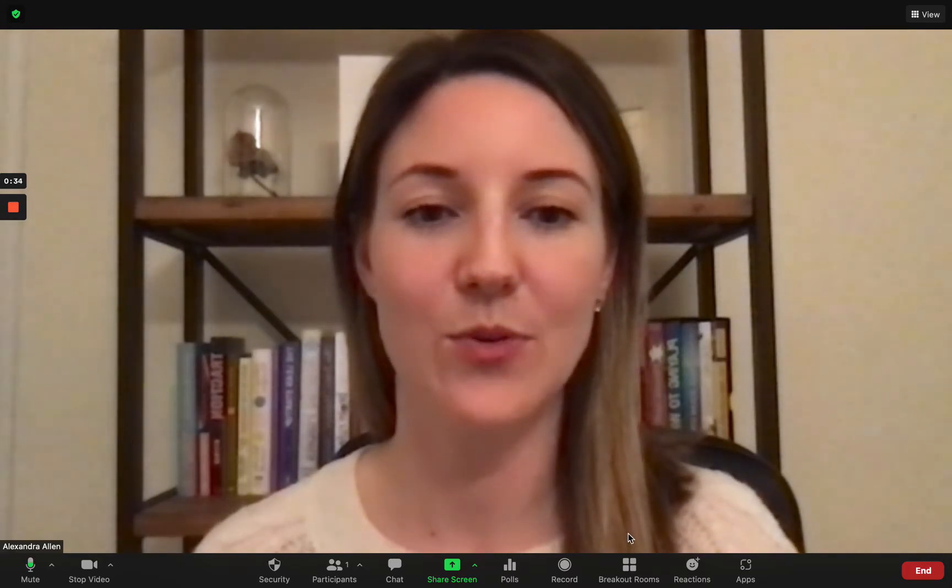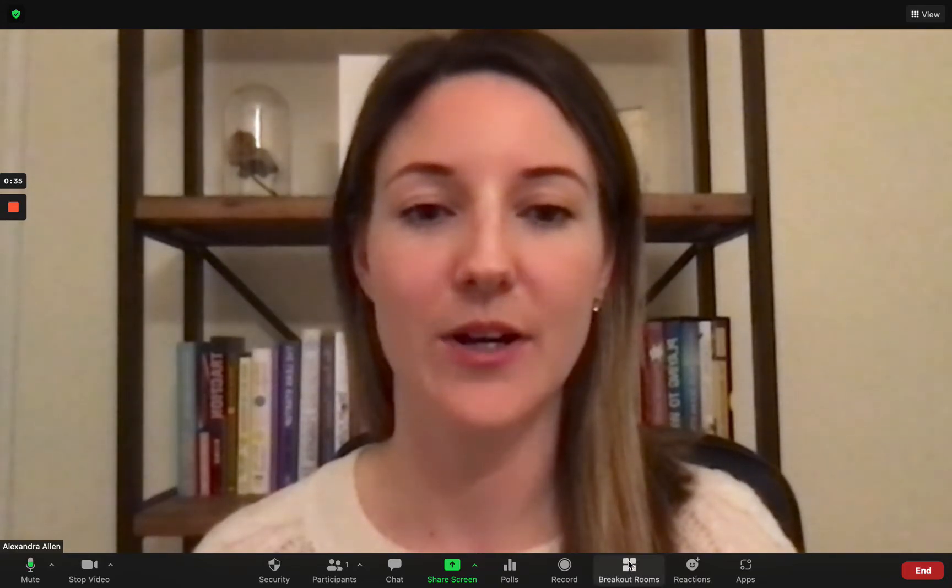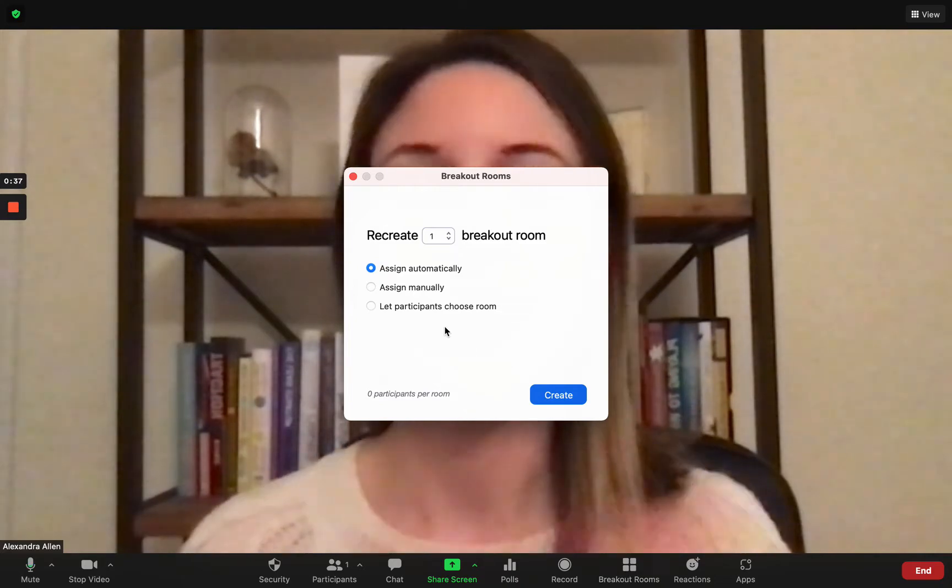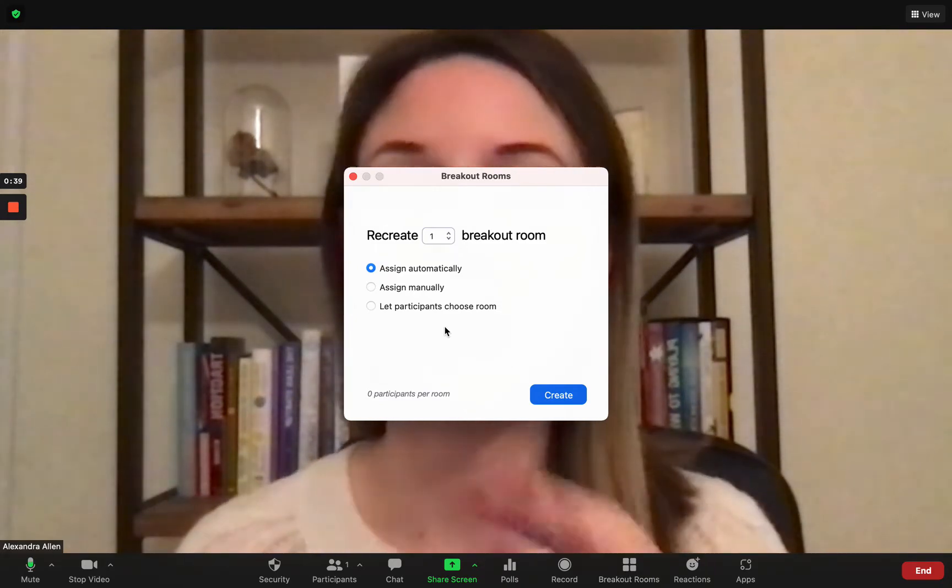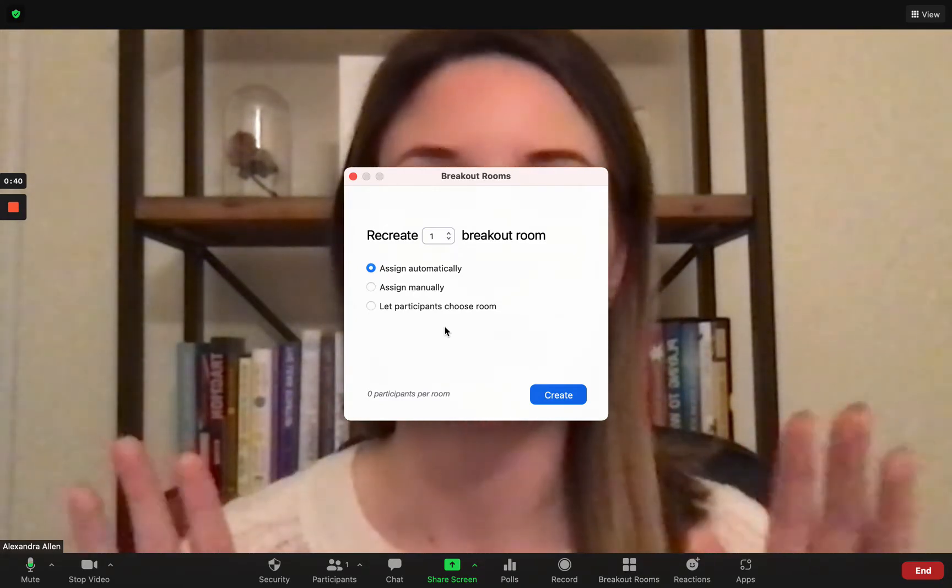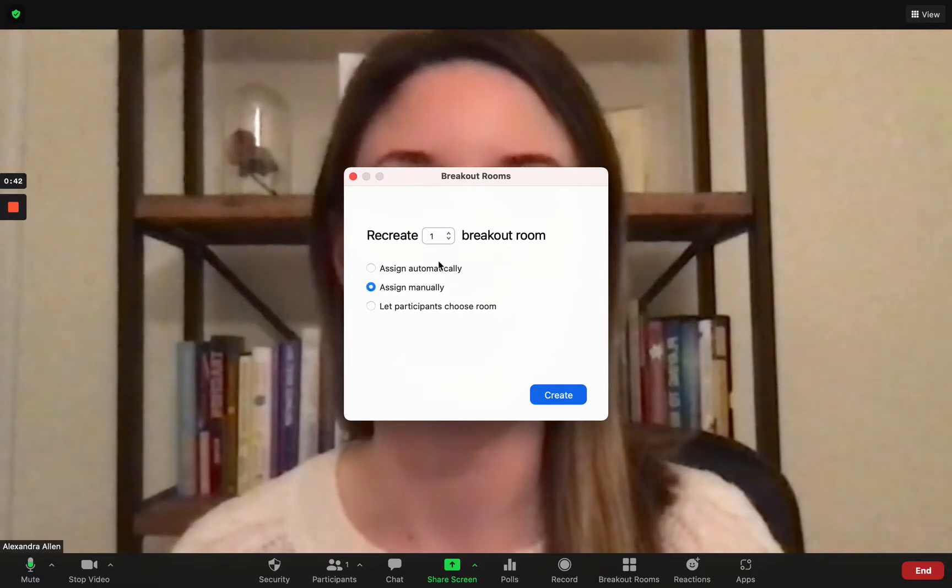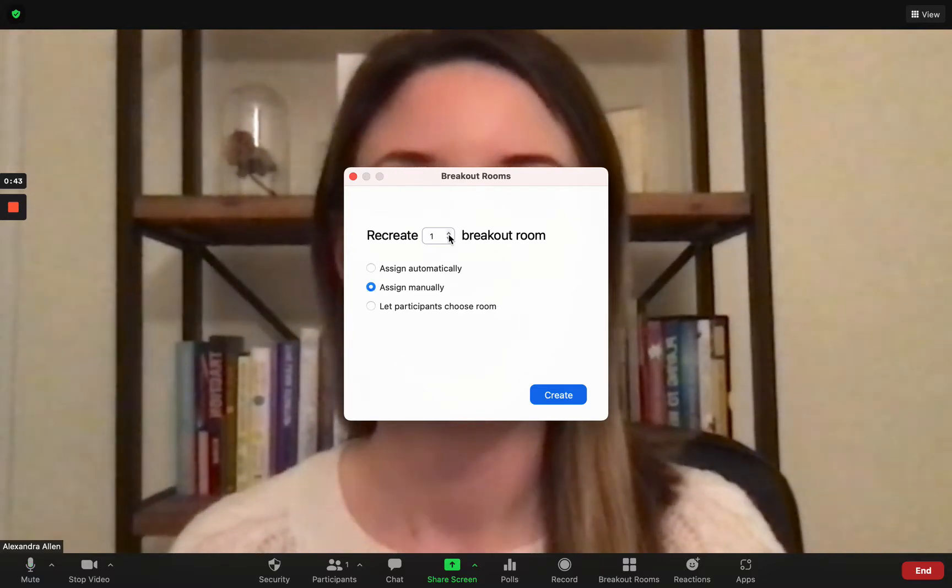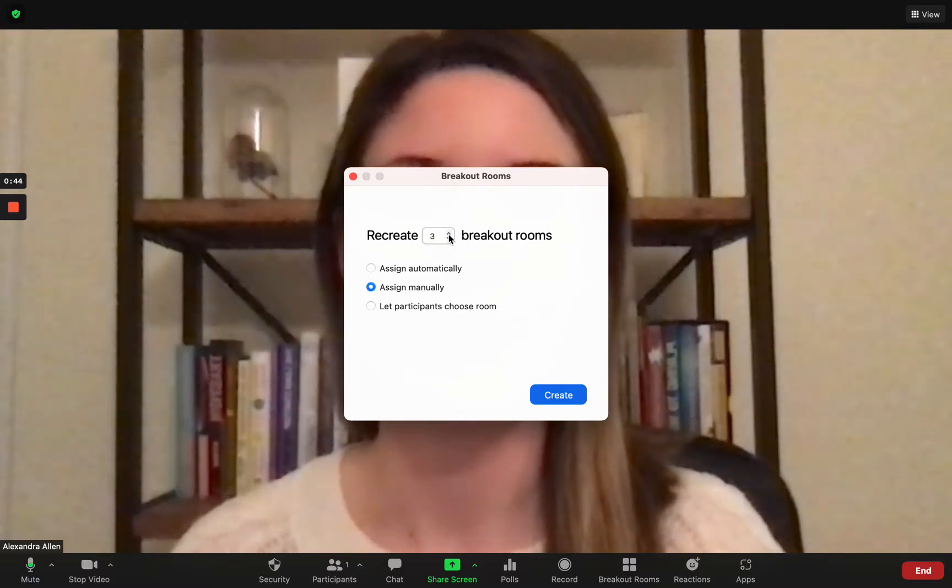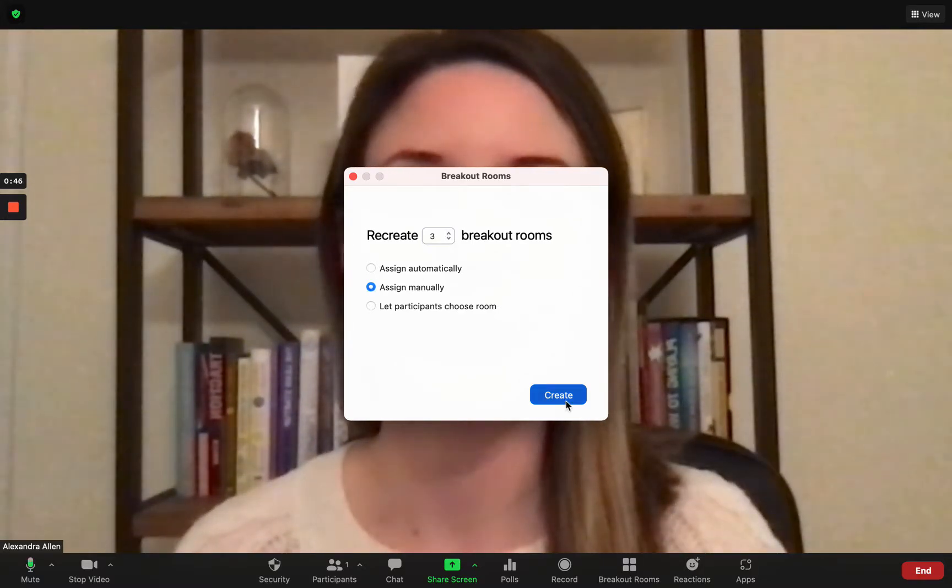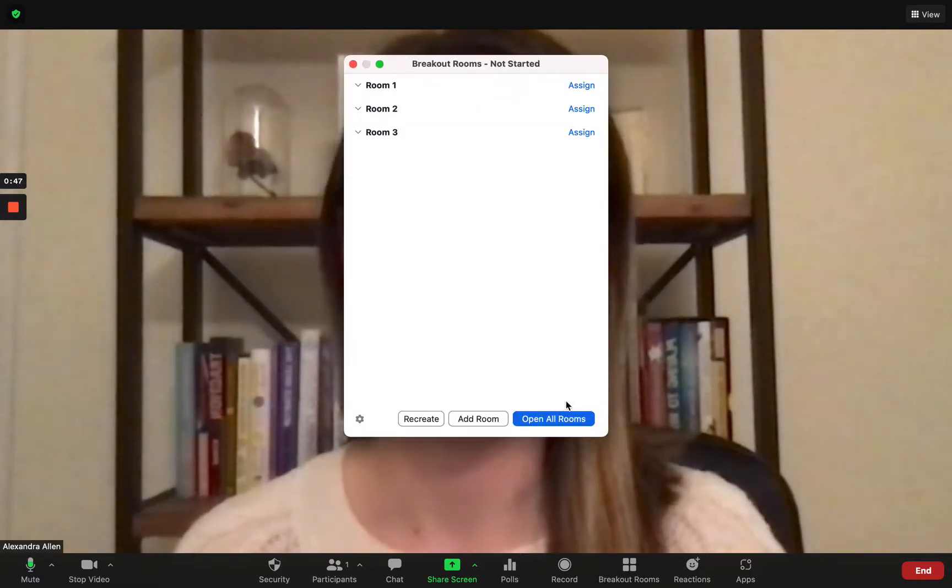So if you go down to the toolbar you see for breakout rooms it comes up with the typical prompt. You can pick any option you want here it doesn't matter so let's say I go assign manually and I create three rooms. I hit create.